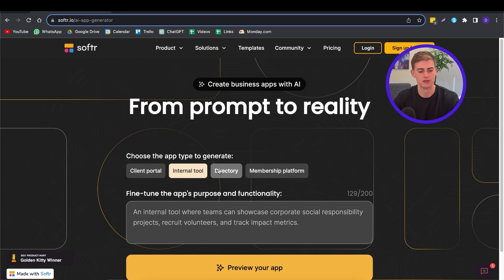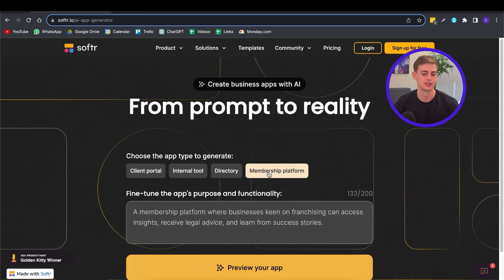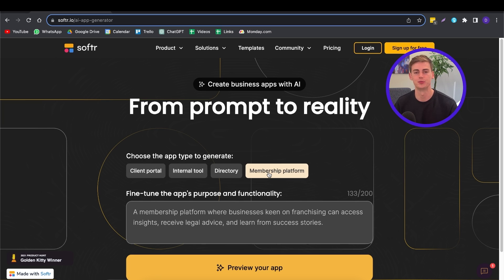And then next up, we have a directory. In a directory, you can store any information regarding events or names or organizations. You can put all the information in there and then anyone within that directory can access this. And lastly, we have a membership platform, and this speaks for itself, basically a platform where people pay for it to have access to it. And within that platform, you can share valuable information.